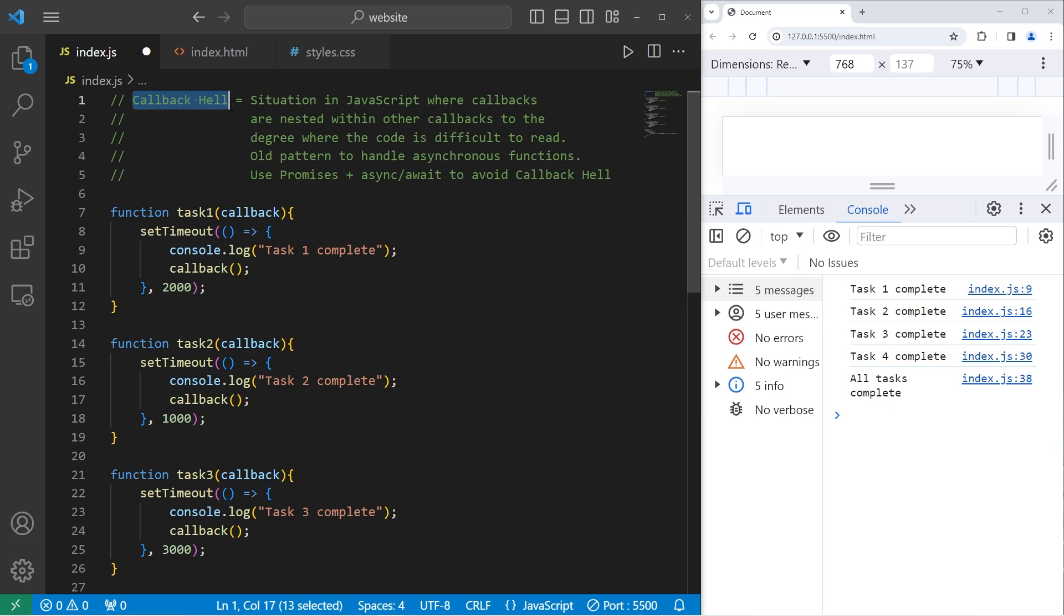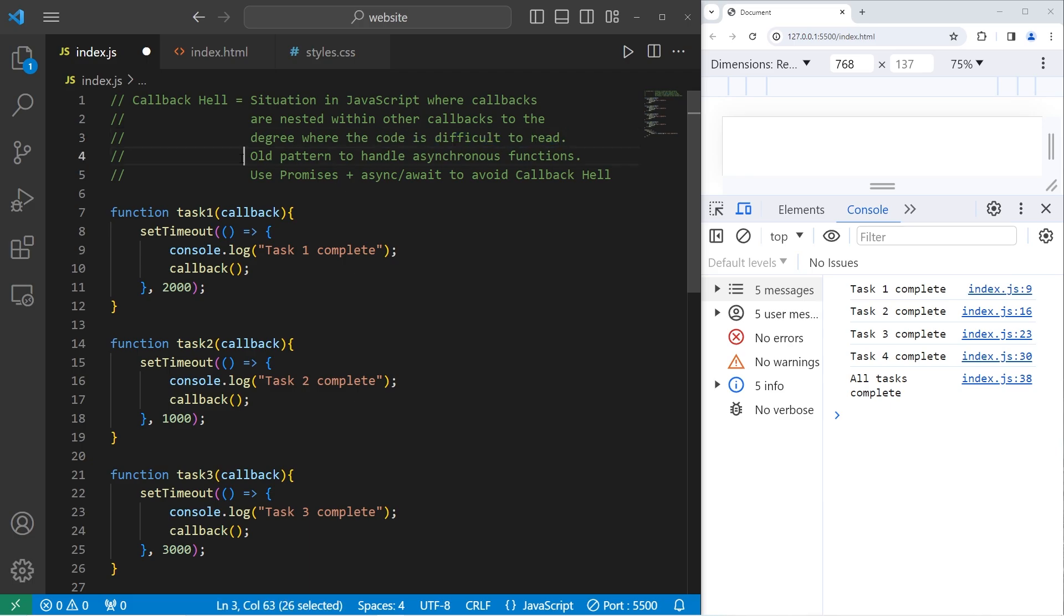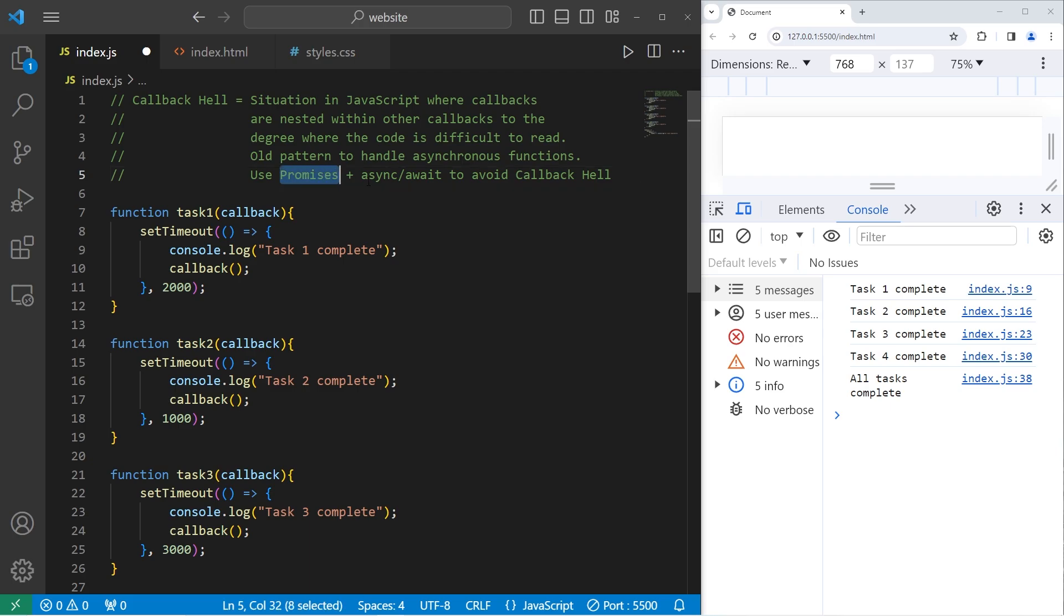All right everybody. So that is callback hell. It's a situation in JavaScript where callbacks are nested within other callbacks, where the code is difficult to read. It's an old pattern to handle asynchronous functions. In some upcoming videos, we'll be discussing promises as well as async and await to avoid callback hell. And well everybody, that is callback hell and why you should avoid it in JavaScript.